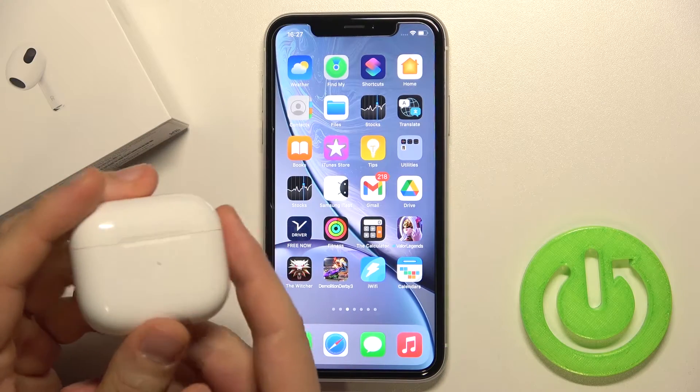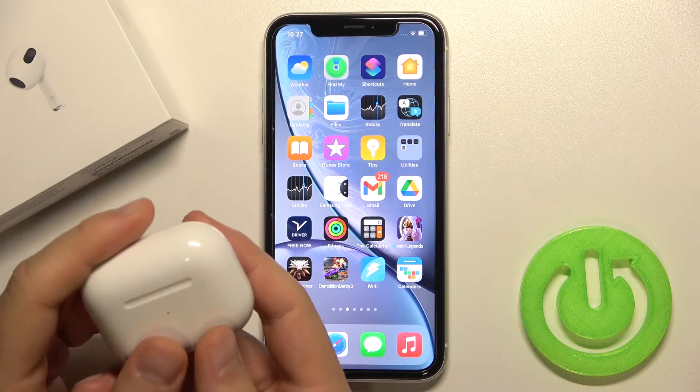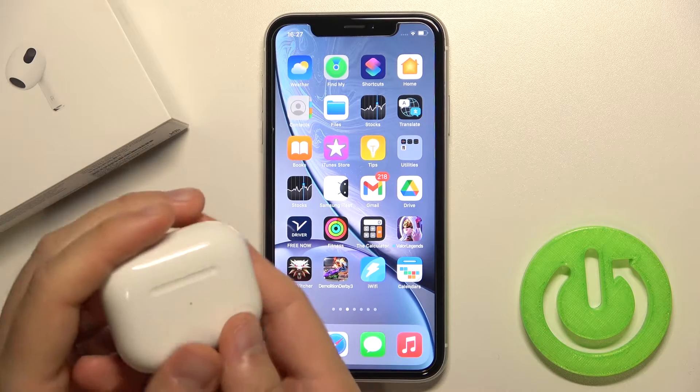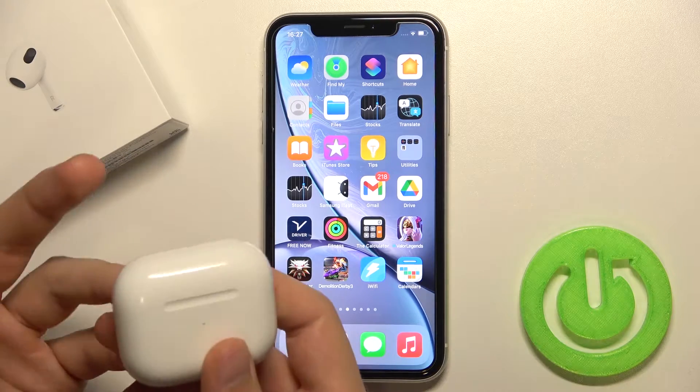Welcome. Today I am with AirPods 3 and I will show you how you can mark this device as lost in the Find My application.